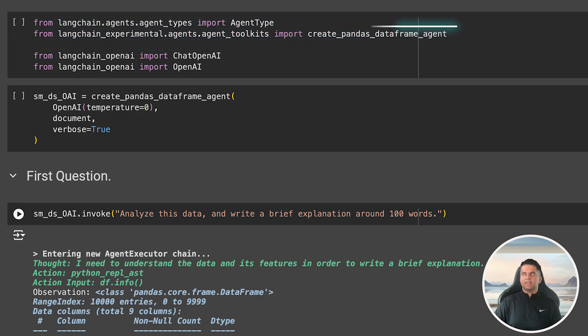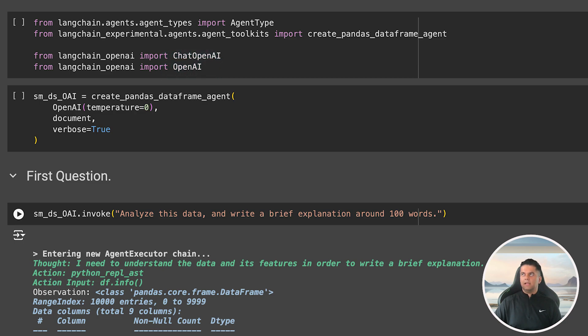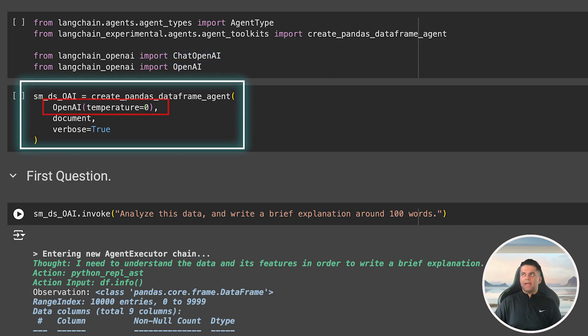We also import chat OpenAI and OpenAI to be able to create our agent and chat with it. In the next cell we create our Pandas data frame agent and pass in OpenAI and the document which we had defined just a few cells back and this has our CSV file data.